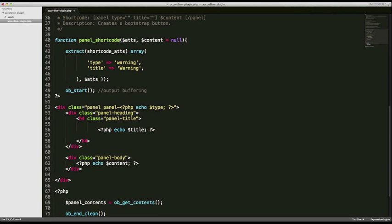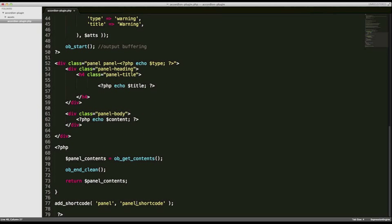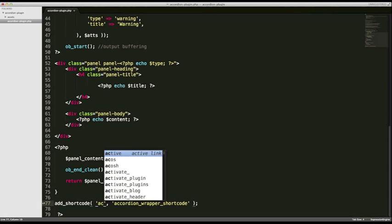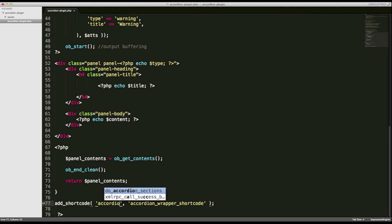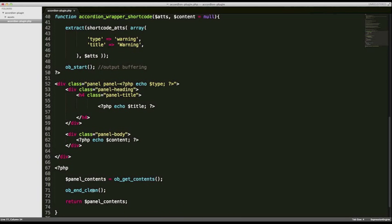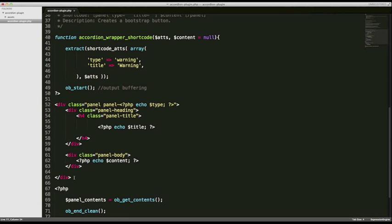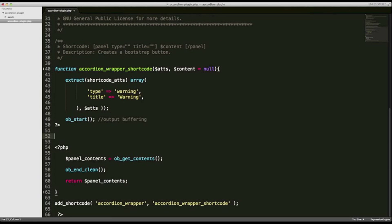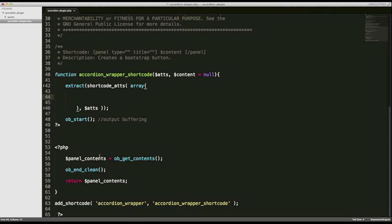I'm going to change the name of this function from panel shortcode to accordion_wrapper_shortcode. Remember we have to change it down here as well, so we'll call that accordion_wrapper_shortcode. We'll also change the name of the shortcode to accordion_wrapper, and then delete the markup and attributes so we're basically starting out with a blank shortcode template.